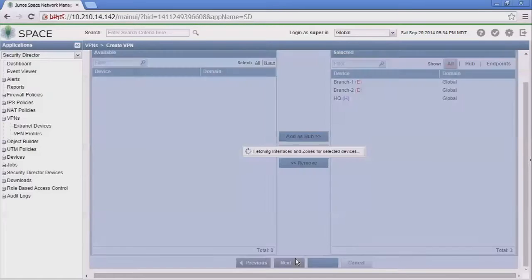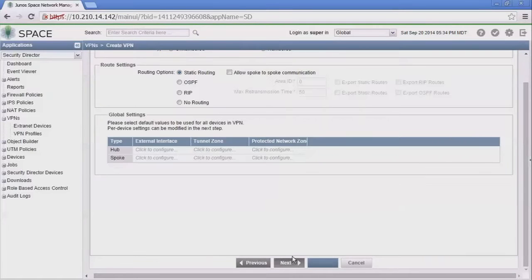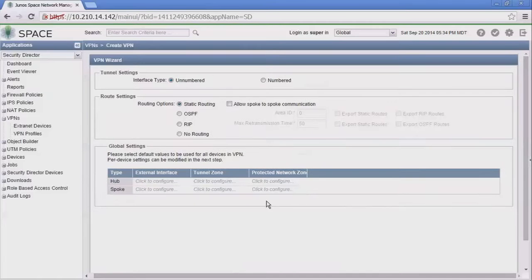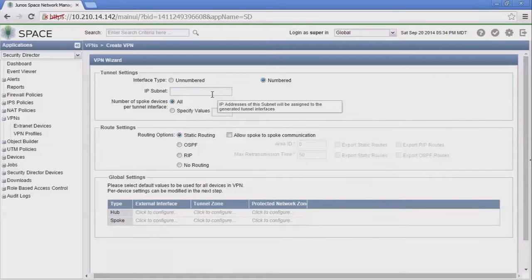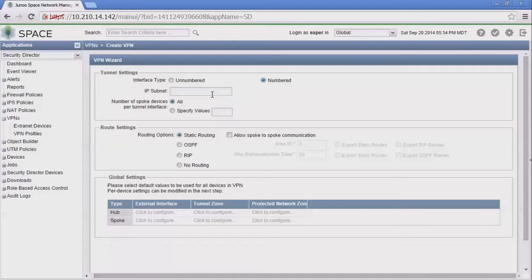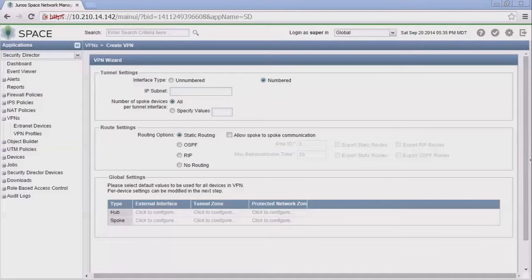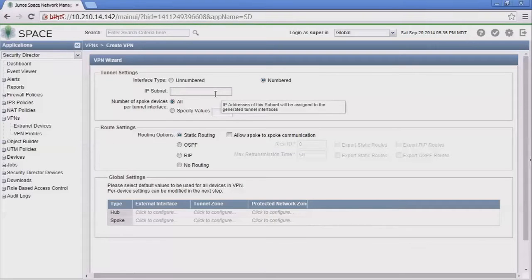With this we have the next set of options: the tunnel settings option. We have unnumbered and numbered. Unnumbered means that you're not going to apply an IP address to the actual ST0 interface. However, in our example we're going to use the numbered interface.